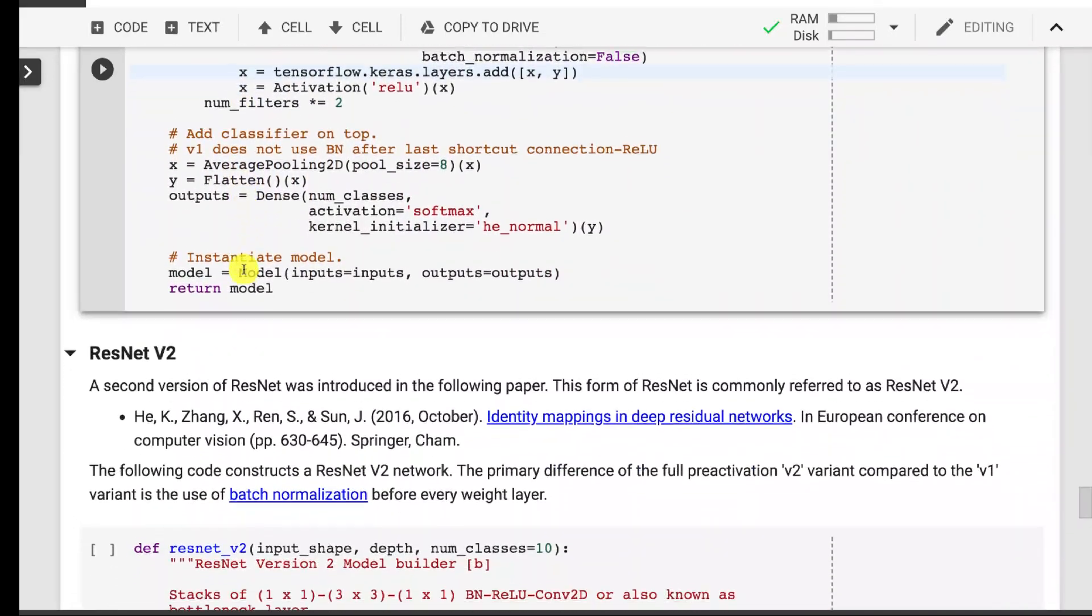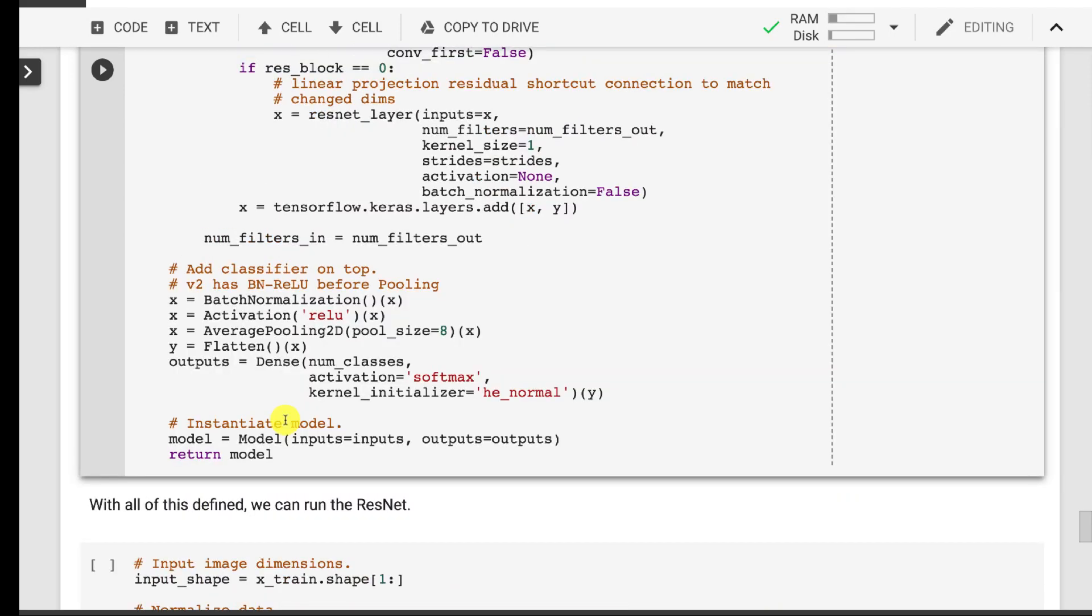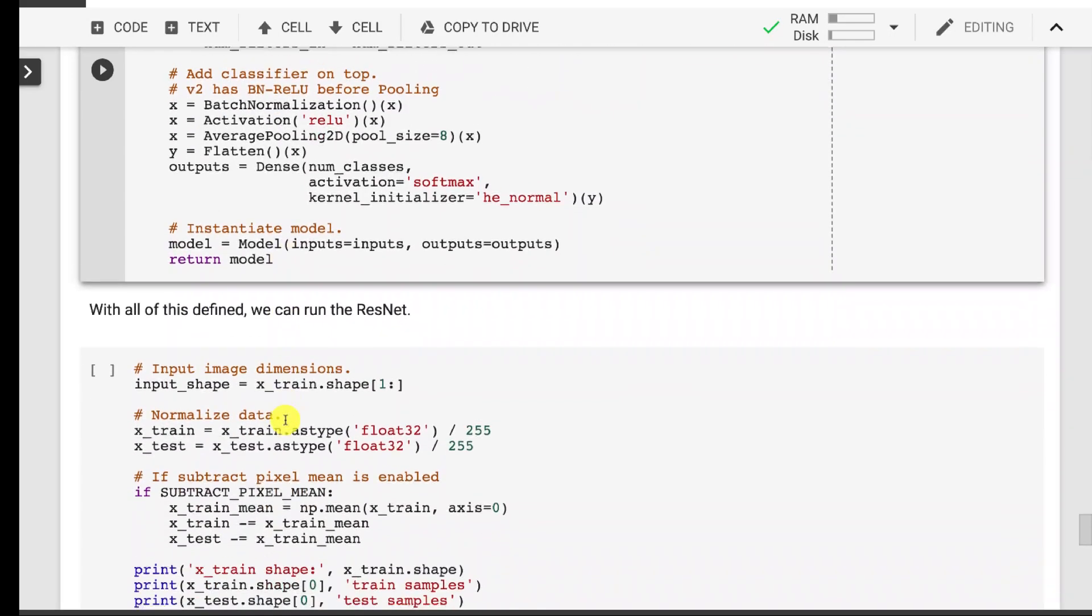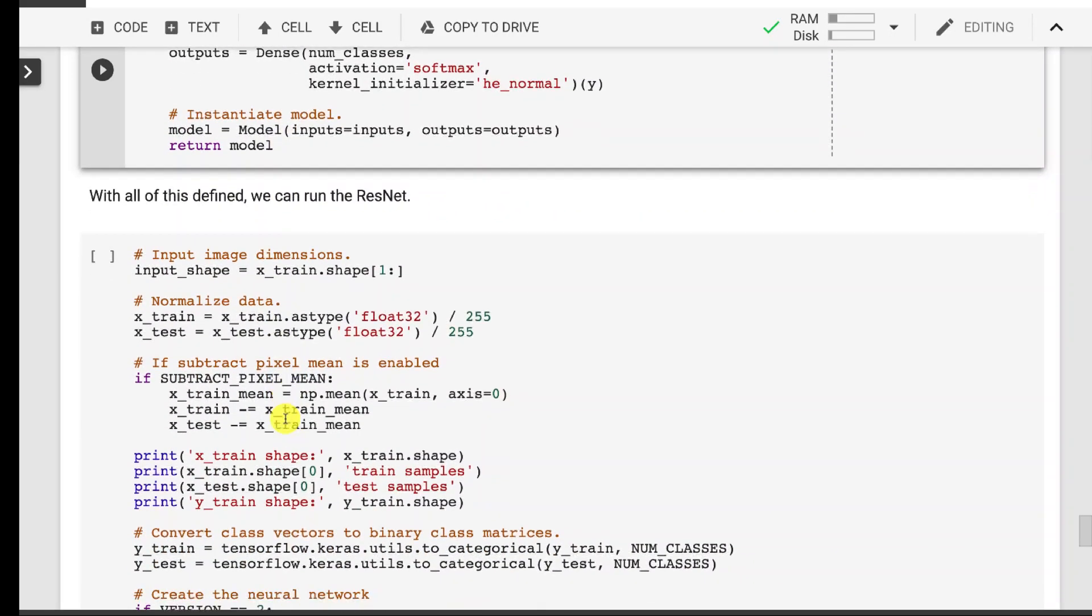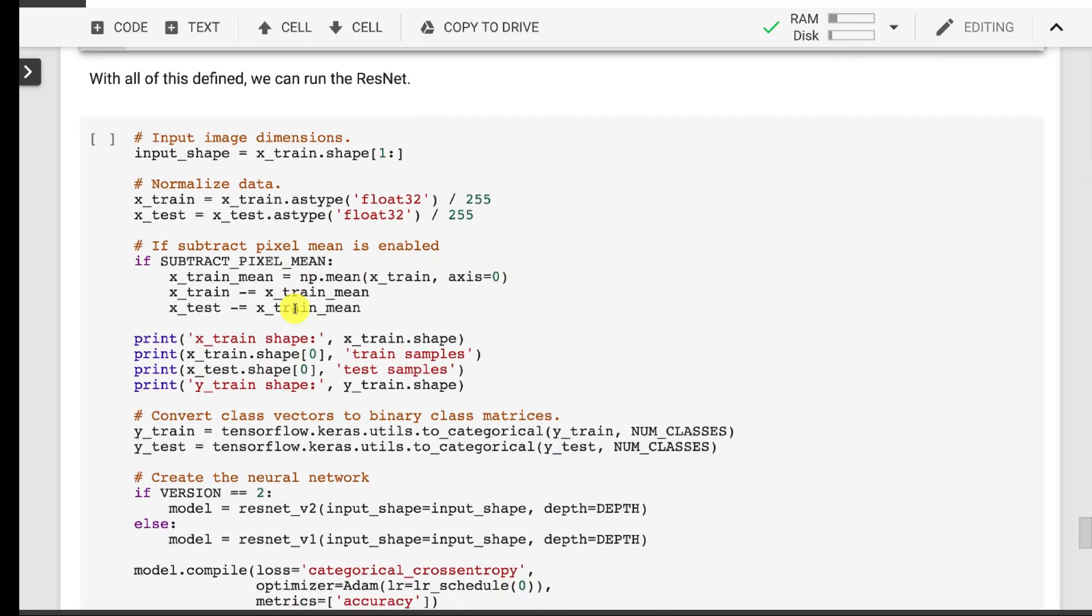We do also have a second version of ResNet. The primary difference of the v2 variant compared to v1 is the use of the batch normalization before every layer that caused some improvements to it overall. We're dealing mainly with the version one but you can try out the two, see the differences between the normalization at each point or just at the end of those ResNet blocks.